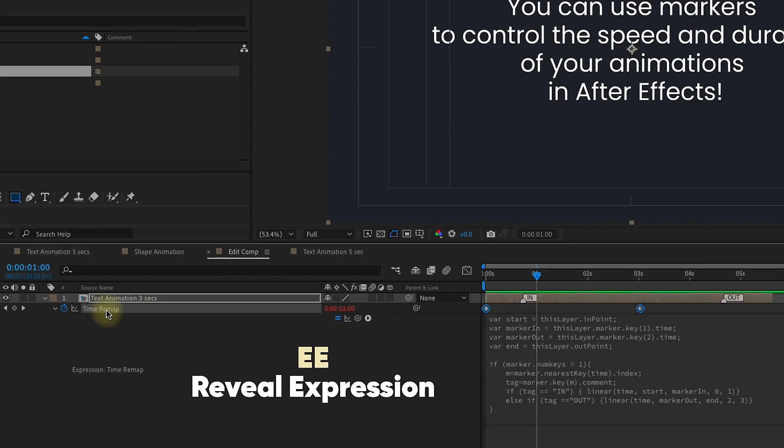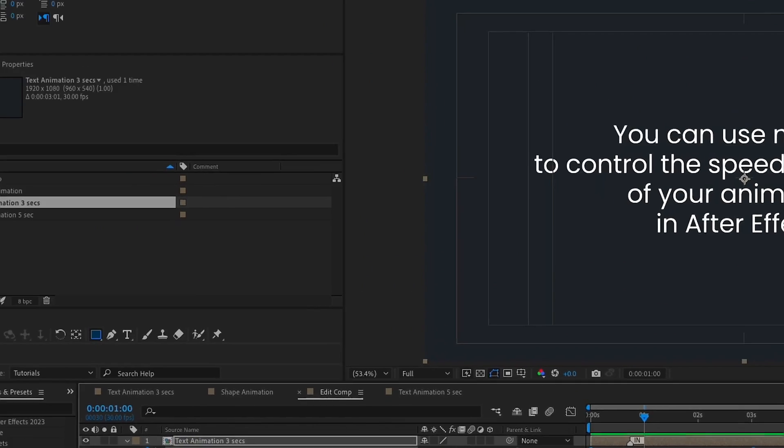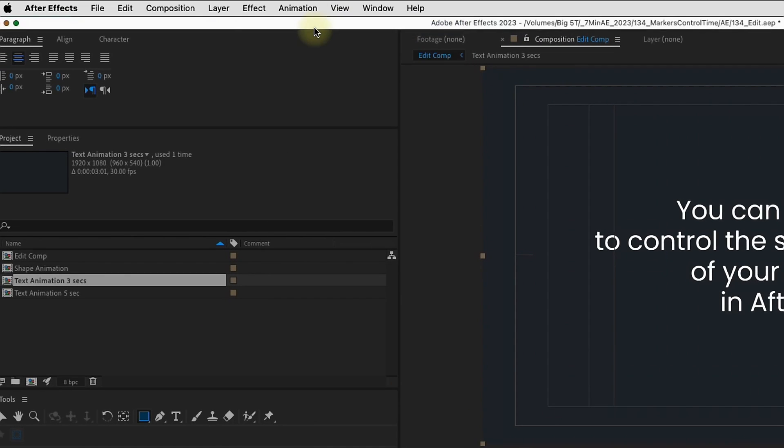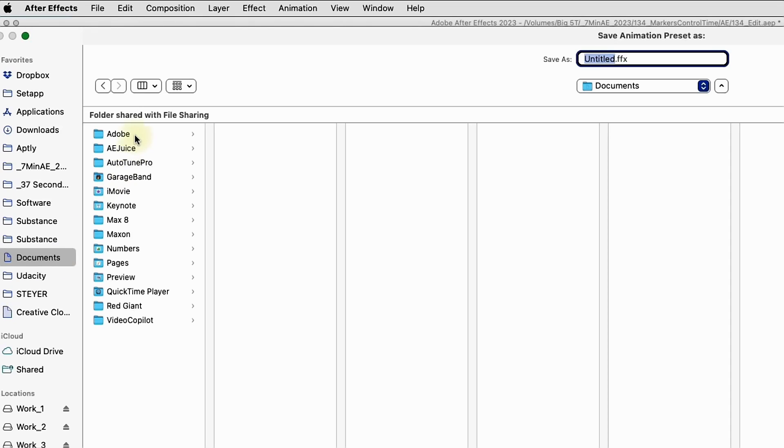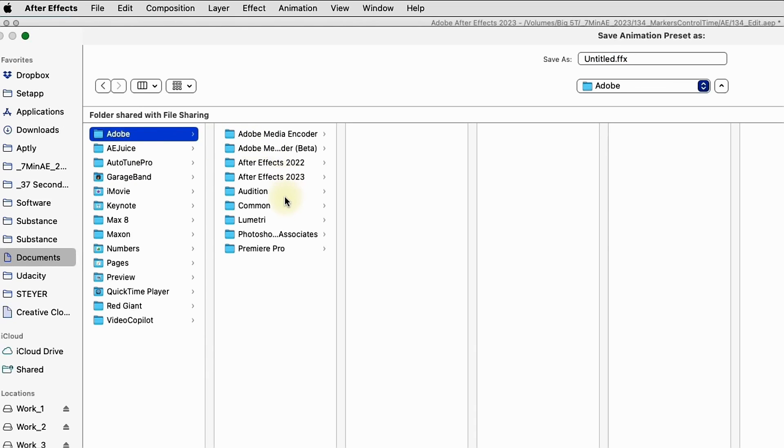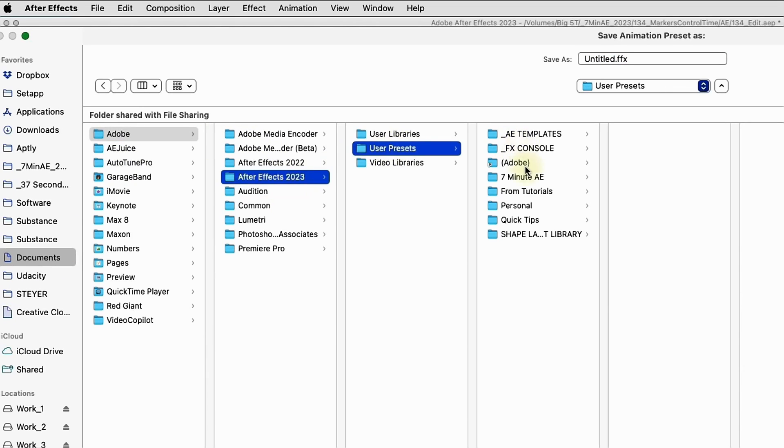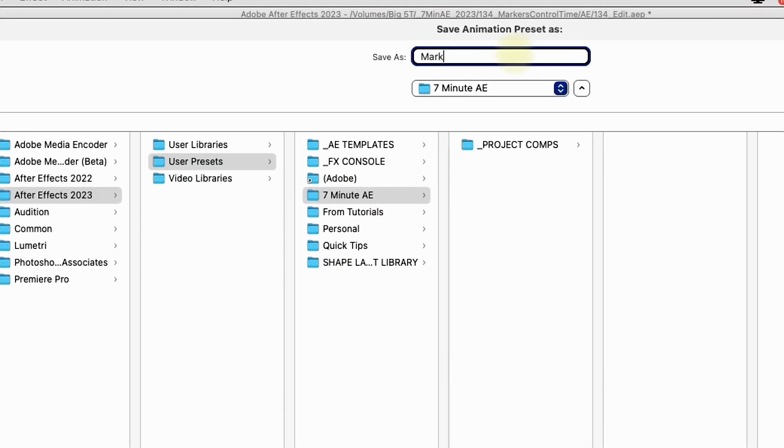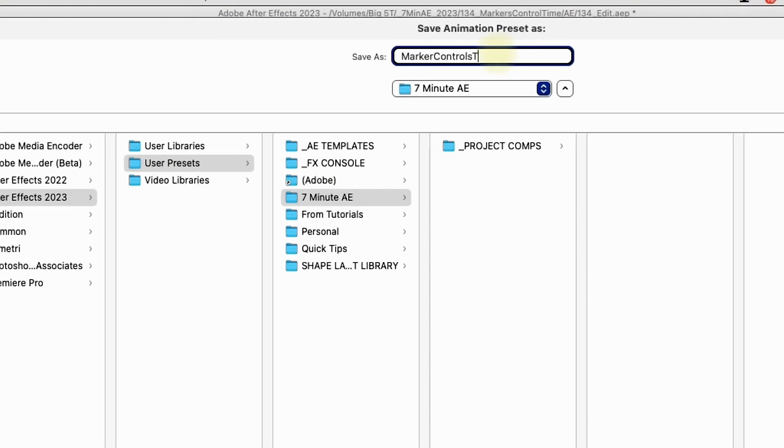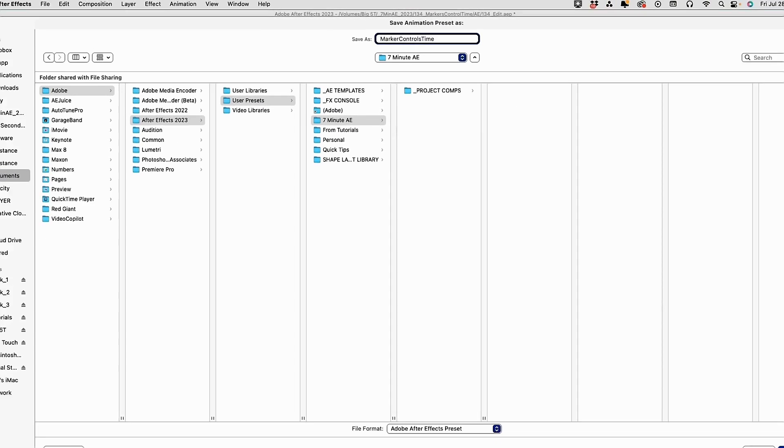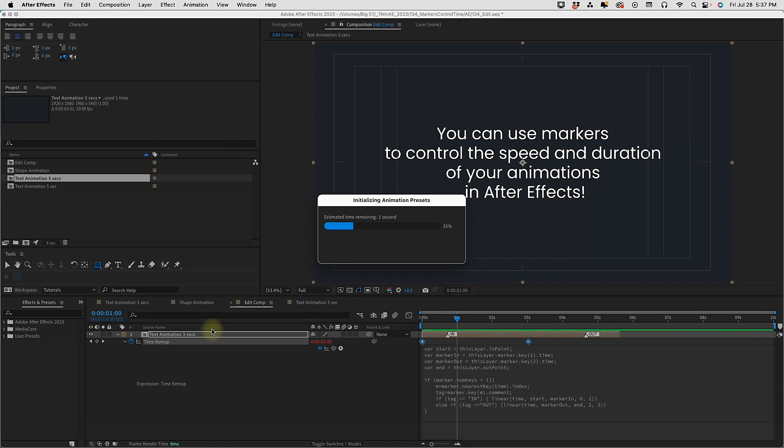EE to bring up our expression. Make sure you have time remap selected. Go up to animation. Save animation preset. Documents. Adobe. The version you're using. User presets. And I have a folder here for 7-minute AE. Marker controls time. Select save.